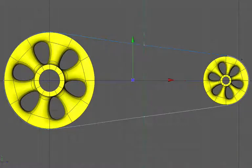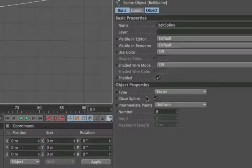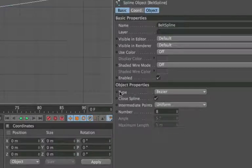So that covers the points setup for the spline. If we look in the object properties we can see that the type of spline is a Bezier spline and the intermediate points I've set to uniform.